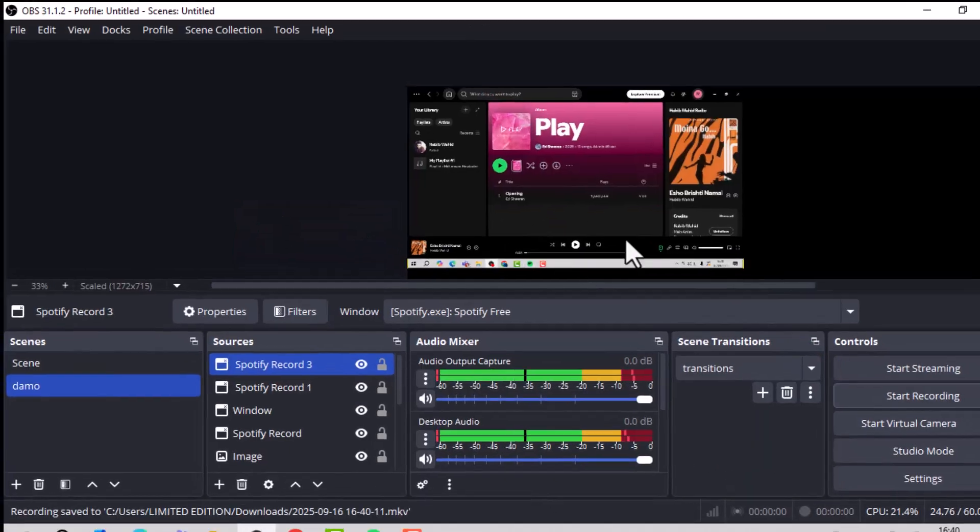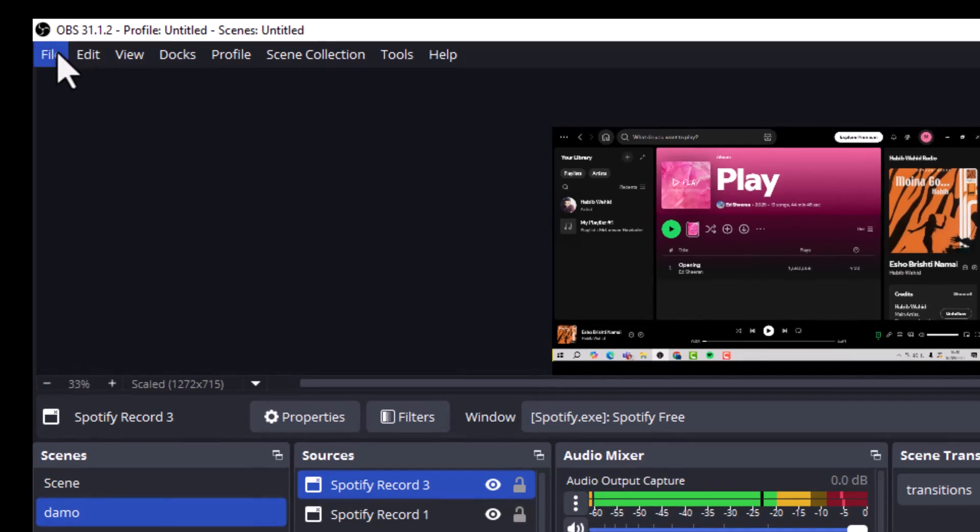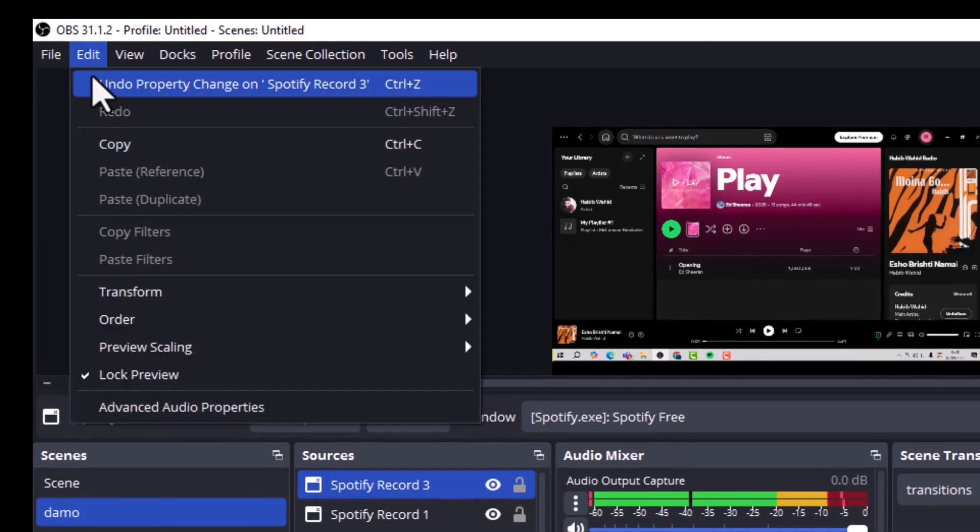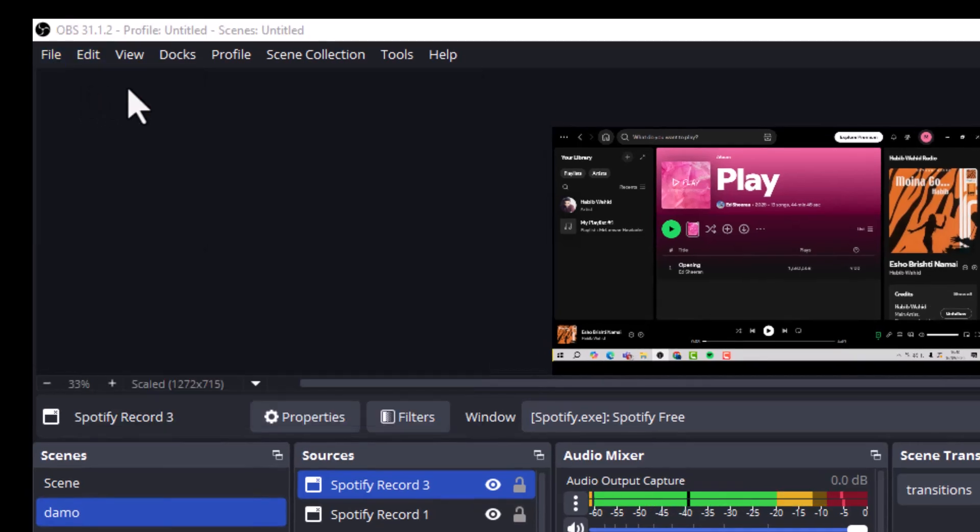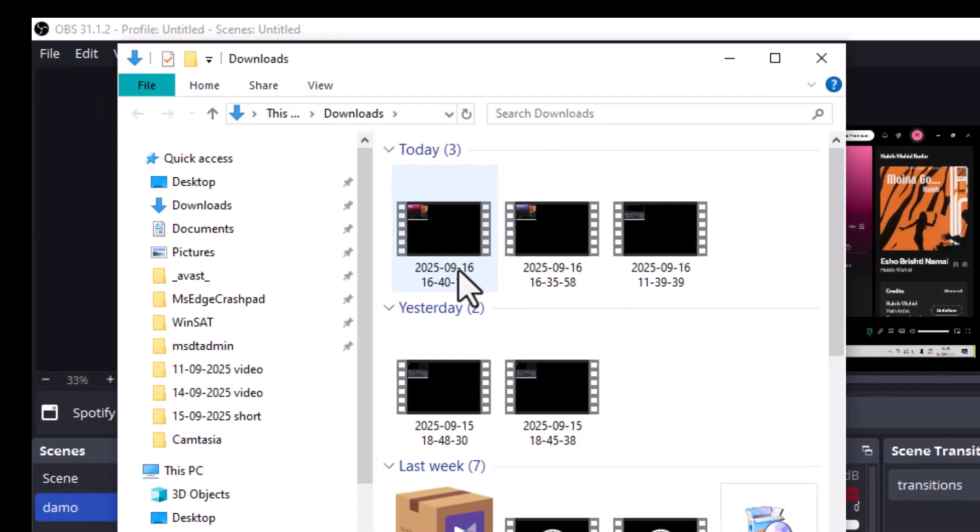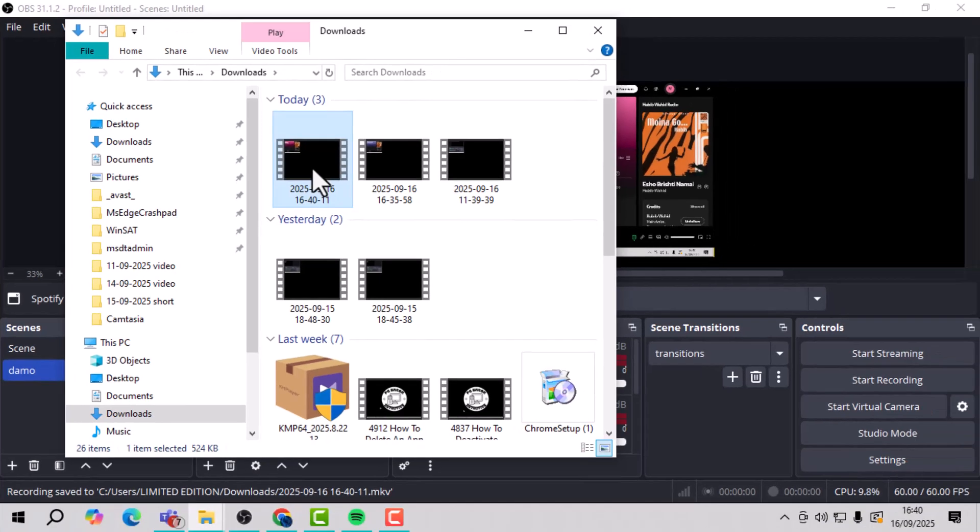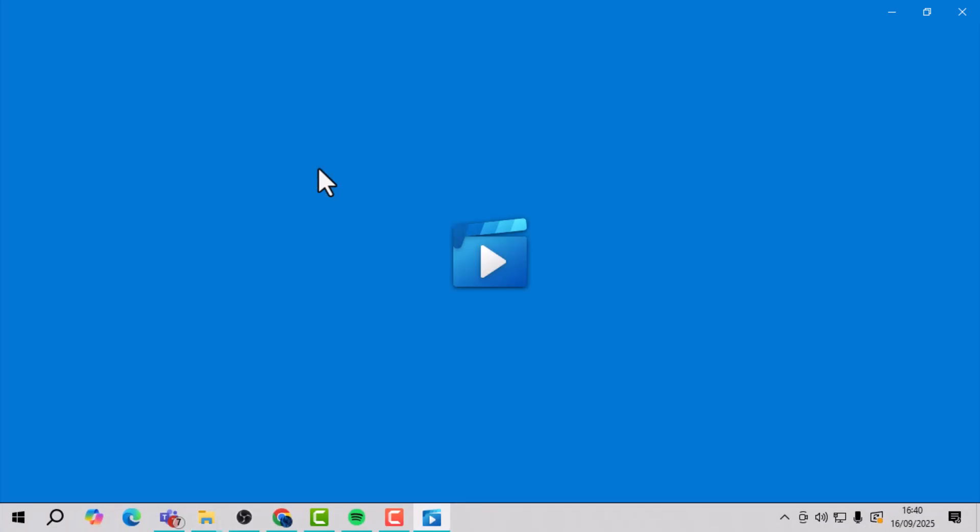Step 9. Go to the File menu in OBS, then click Show Recordings to find and open your saved Spotify audio recordings instantly. And that's it.